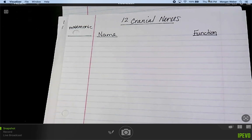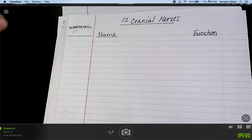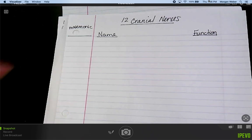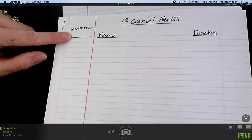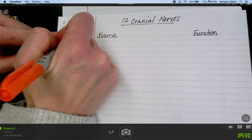We are going to look at the 12 cranial nerves. I'm going to put these in different colors so you can see the different things I'm talking about. You need to know them in order — what the number is, what the name is, and what the function is. The mnemonic device is what we're going to do first.